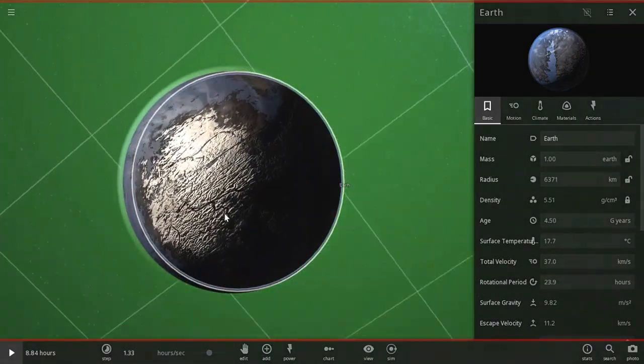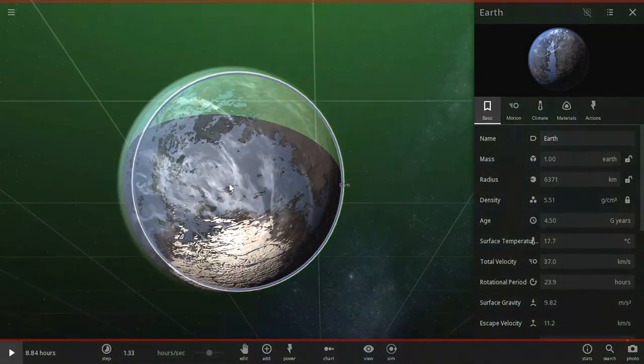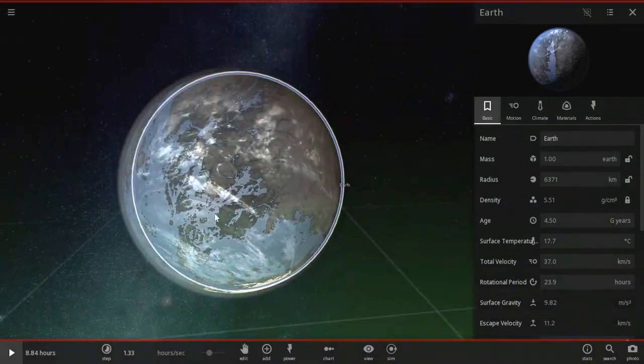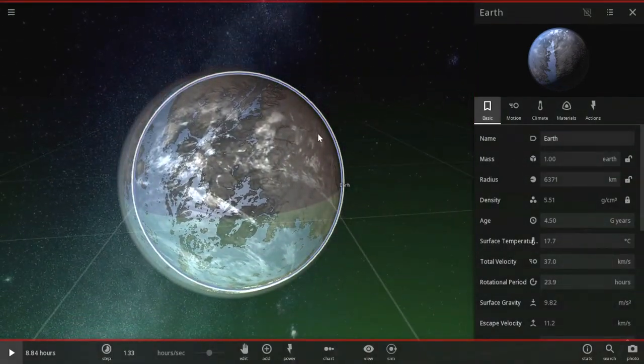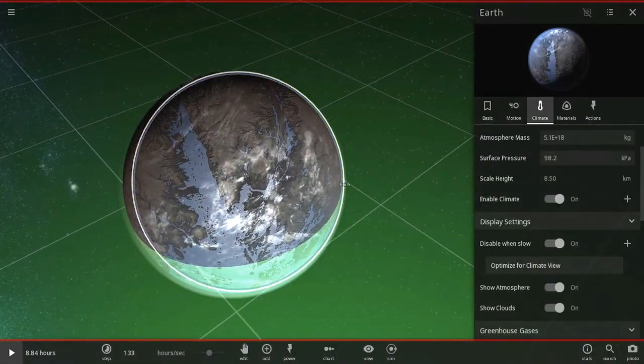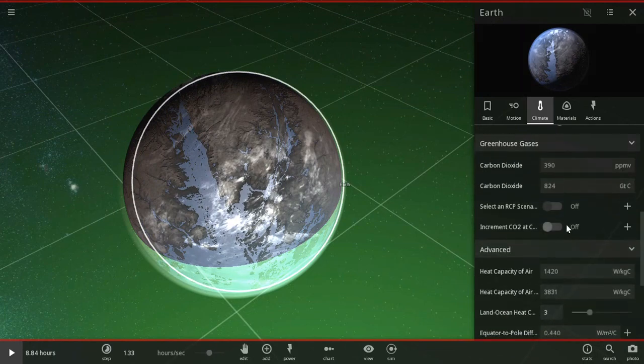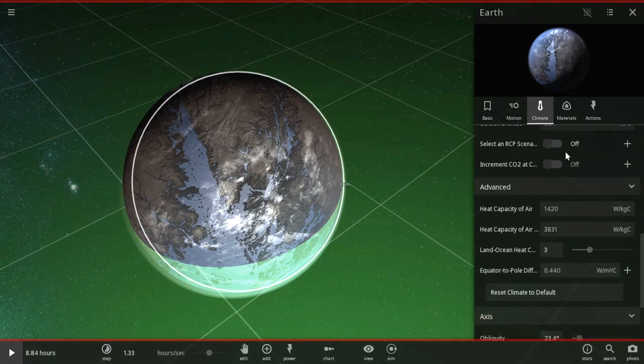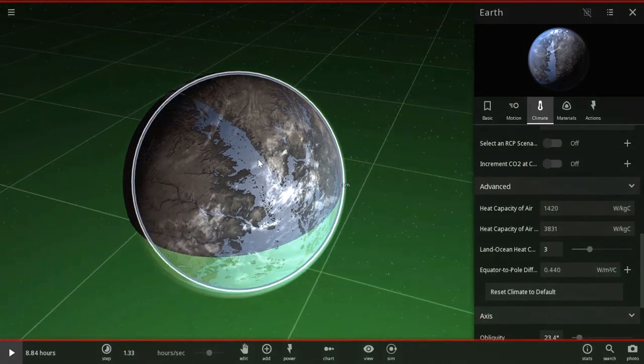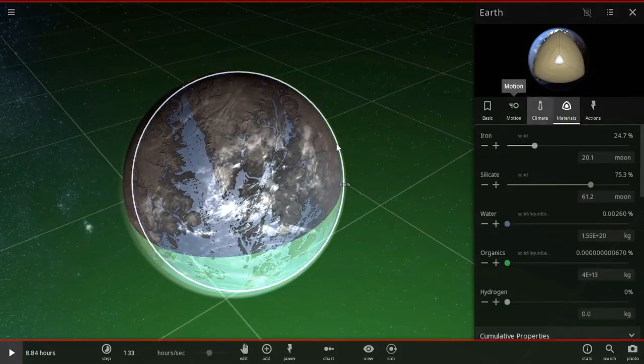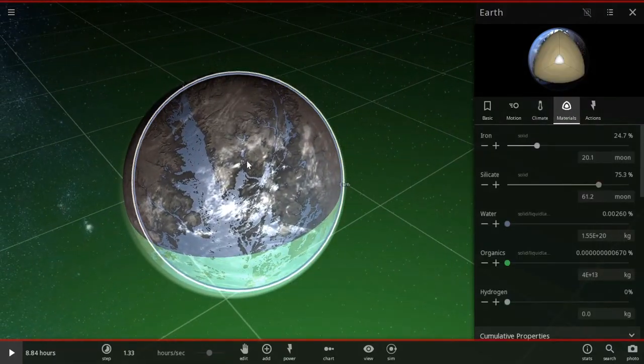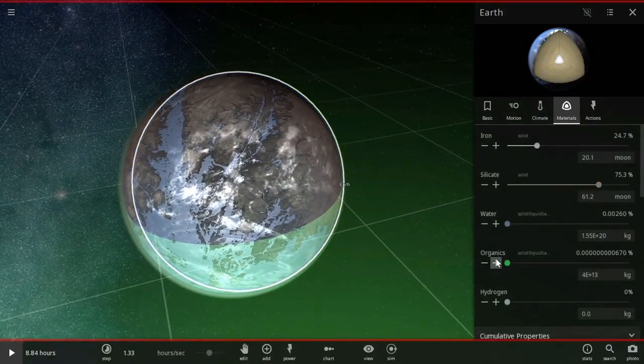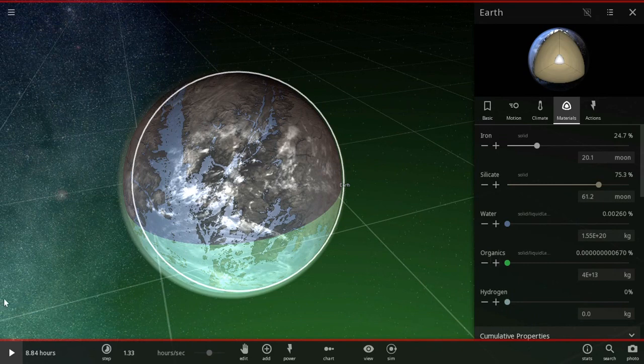As you can see, we have massive ice caps down at the poles. So, once you do that, you can just mess around with whatever you want. And then you have a habitable planet with climate. And that's how you do it.